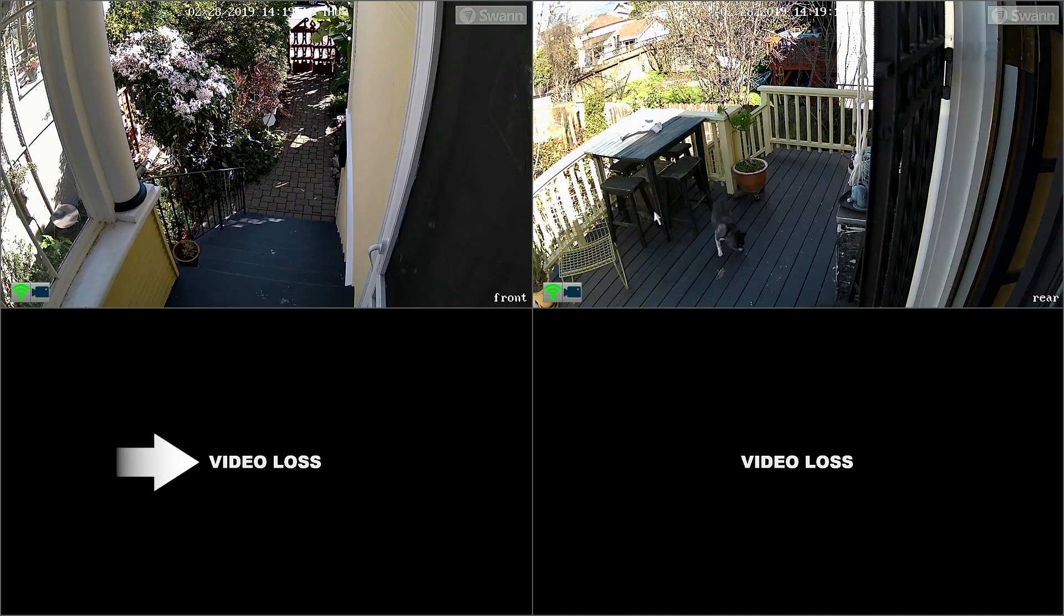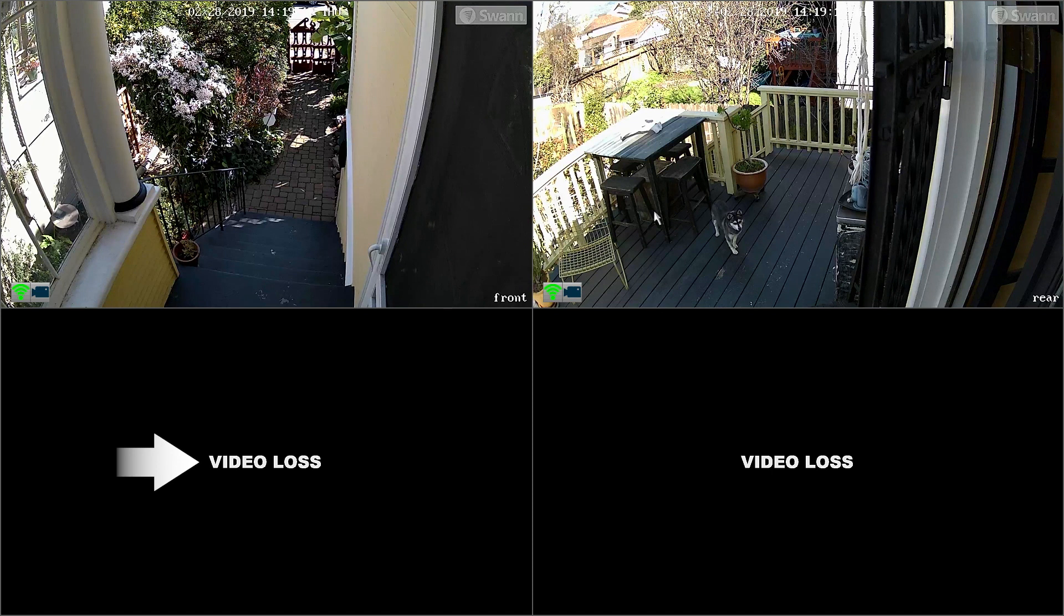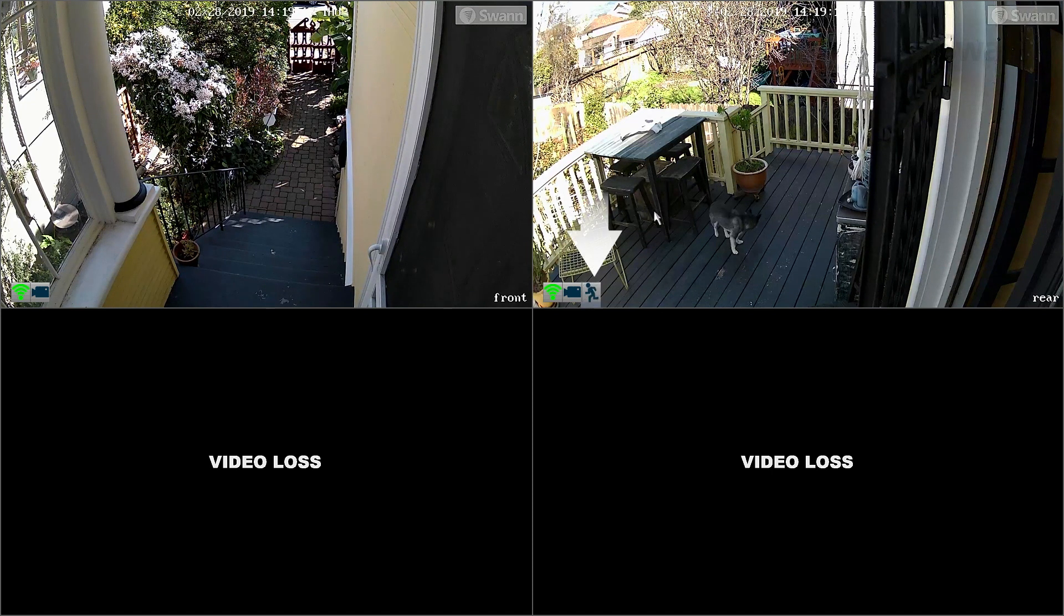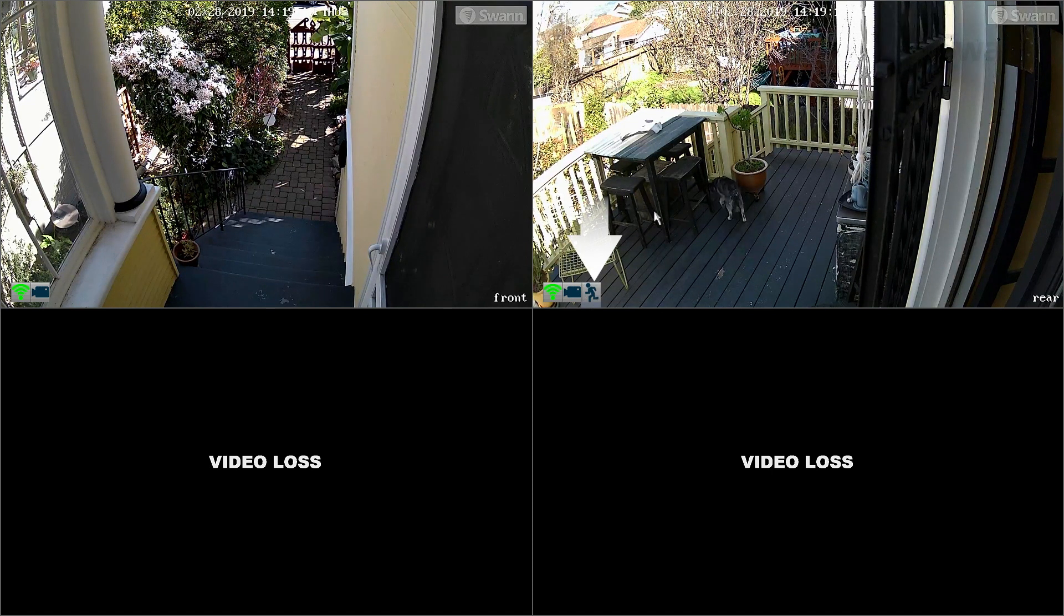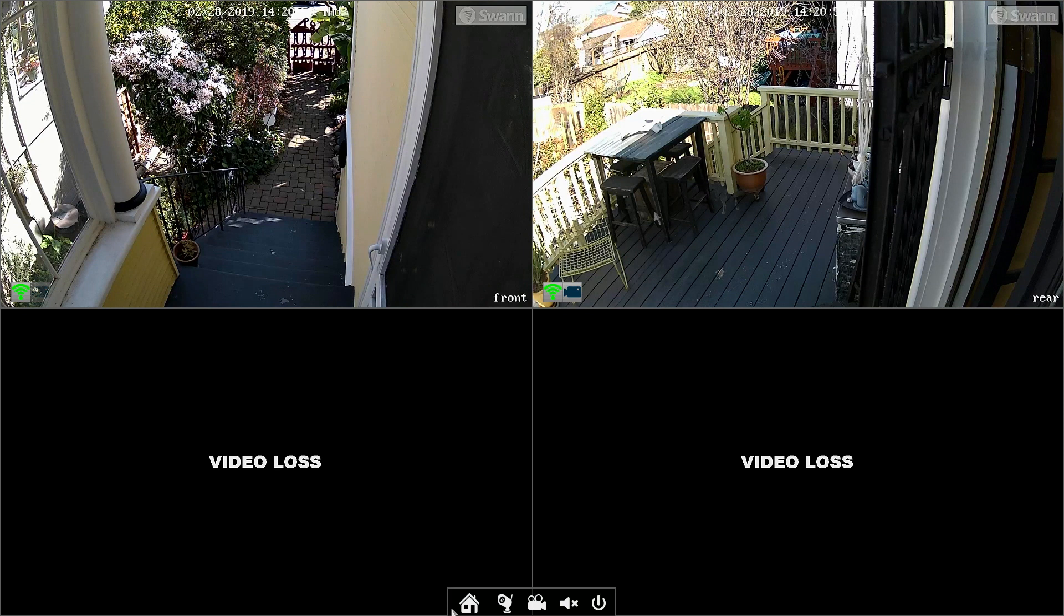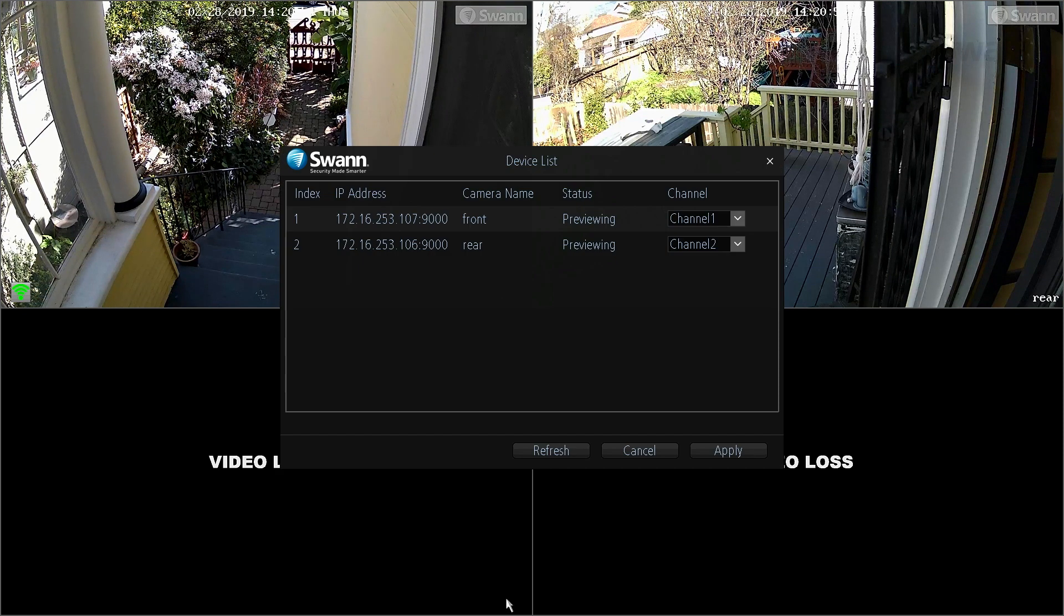The Video loss icon indicates that a channel has lost its camera feed. The Running Man icon indicates motion detection. Select the channel icon to see the camera's IP address and name.